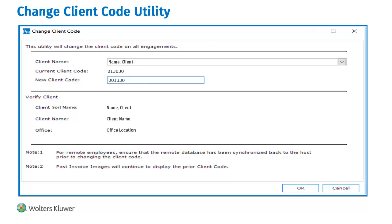A utility for changing the client code has been added in the Utilities menu of the Administration module. This allows for the main code of a client to be changed; however, the engagement portion of the code is not modified. This utility works for all clients and prospects, including those with an inactive status, and it is recommended to use the client lookup to identify clients to change.